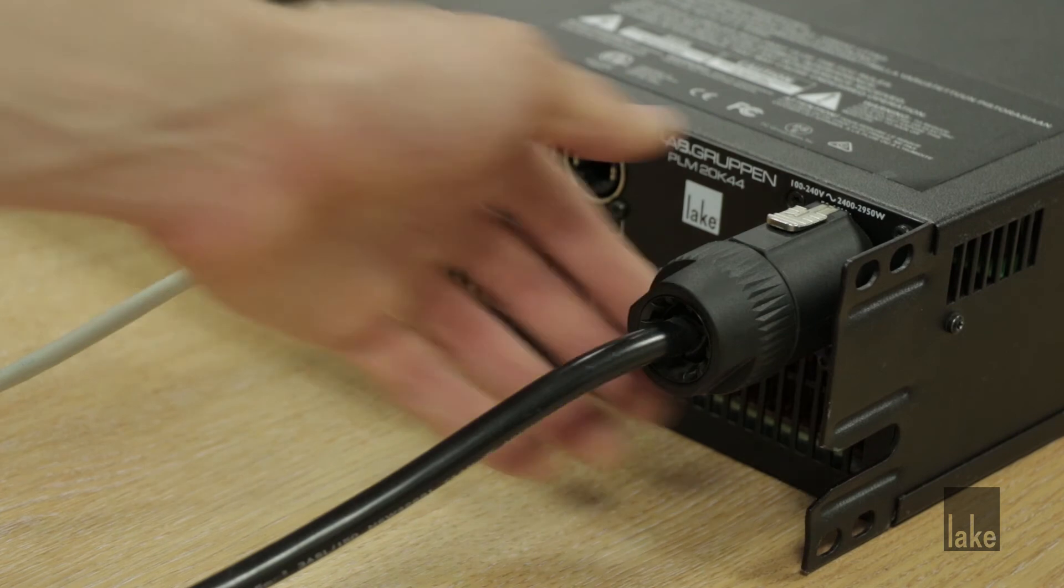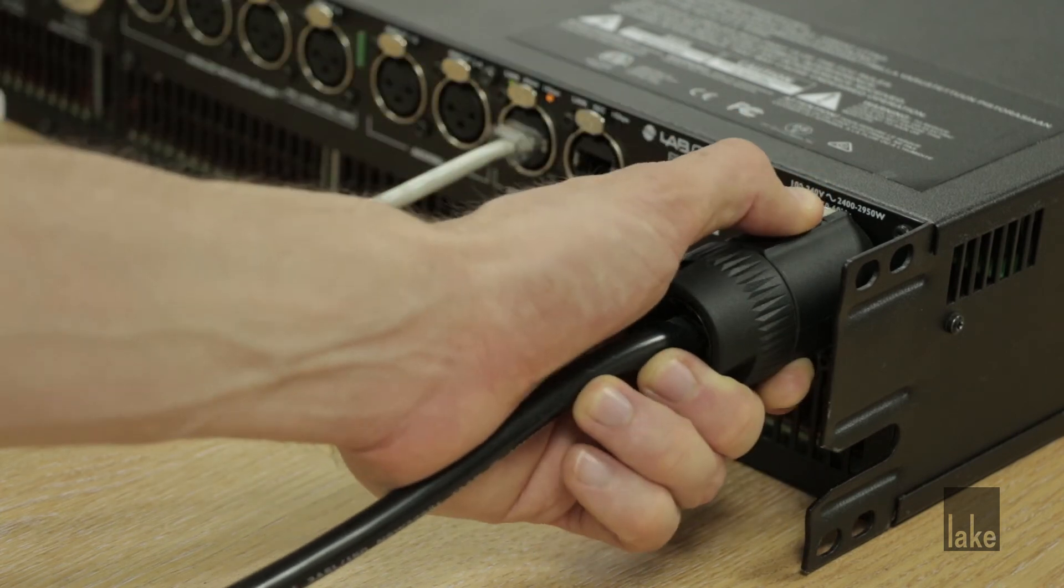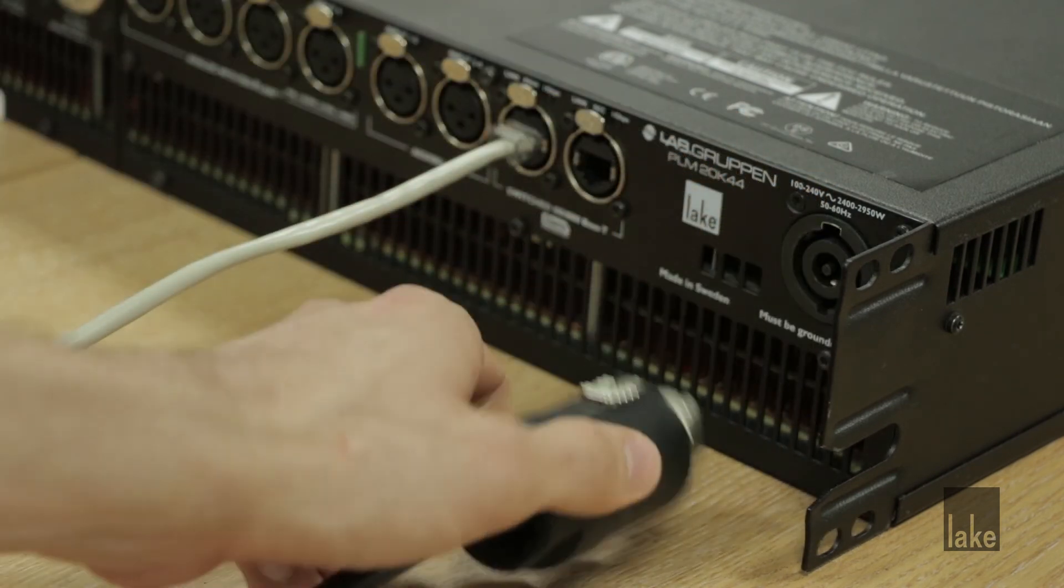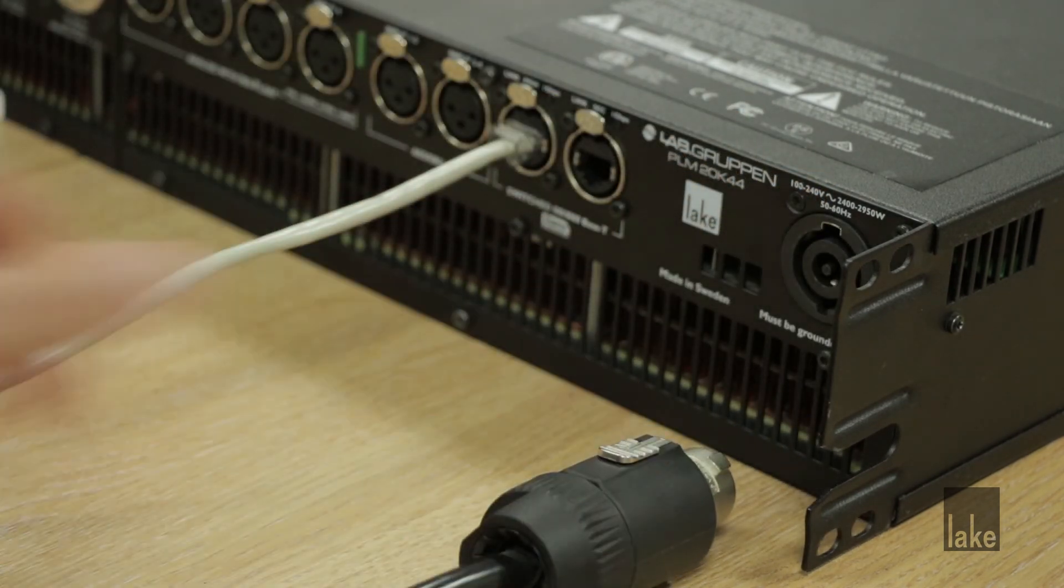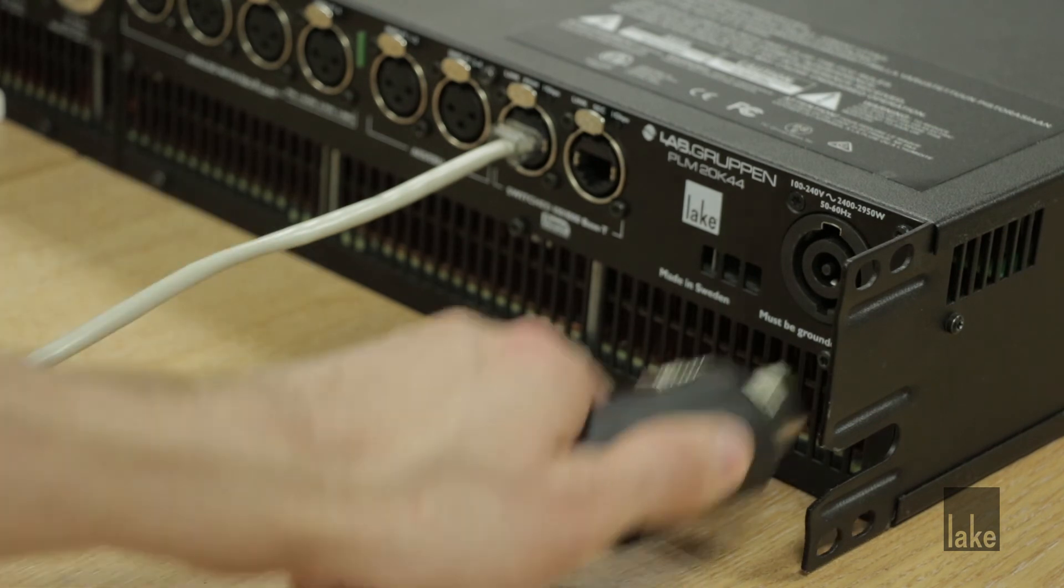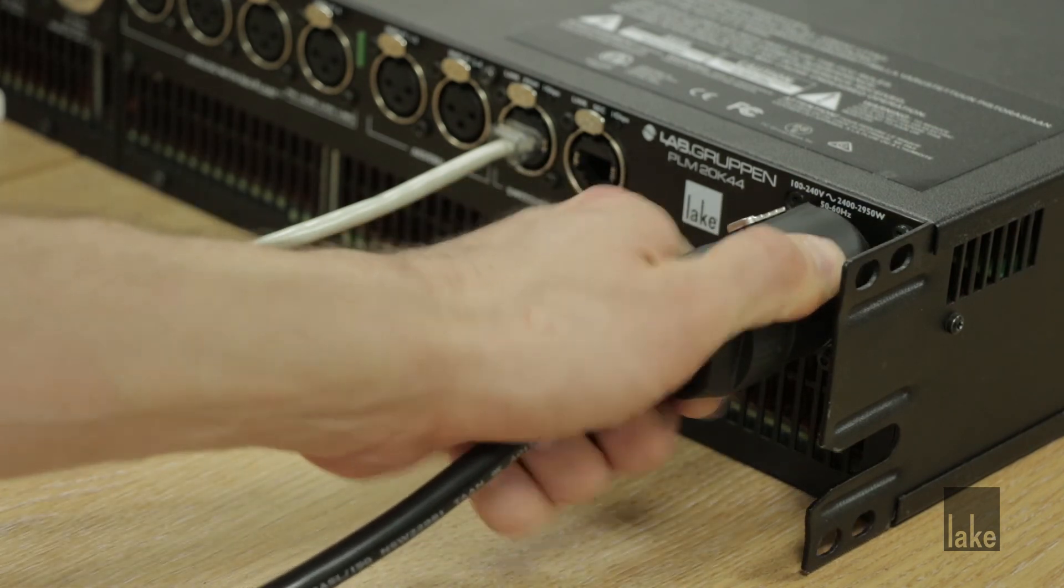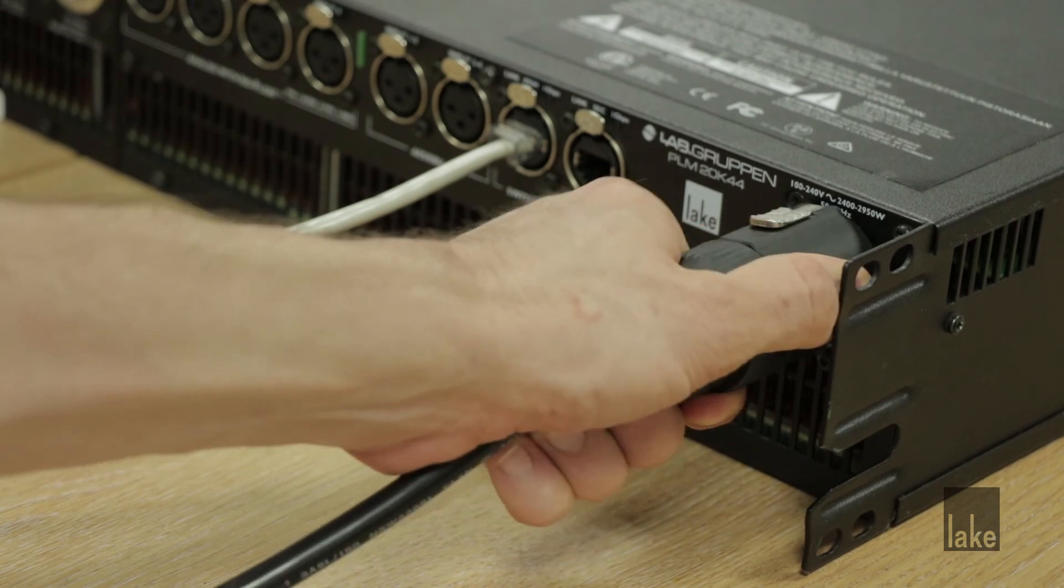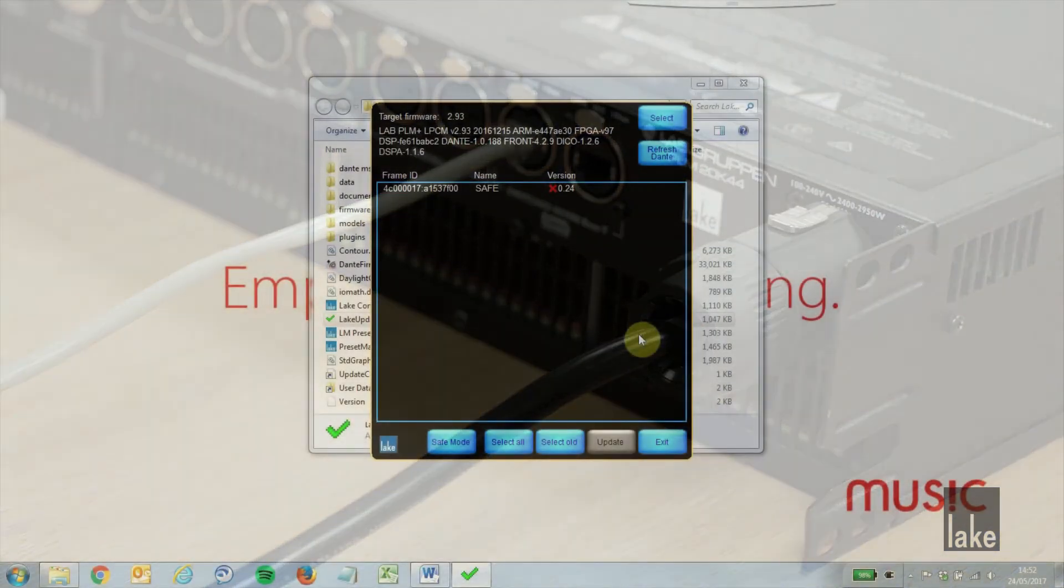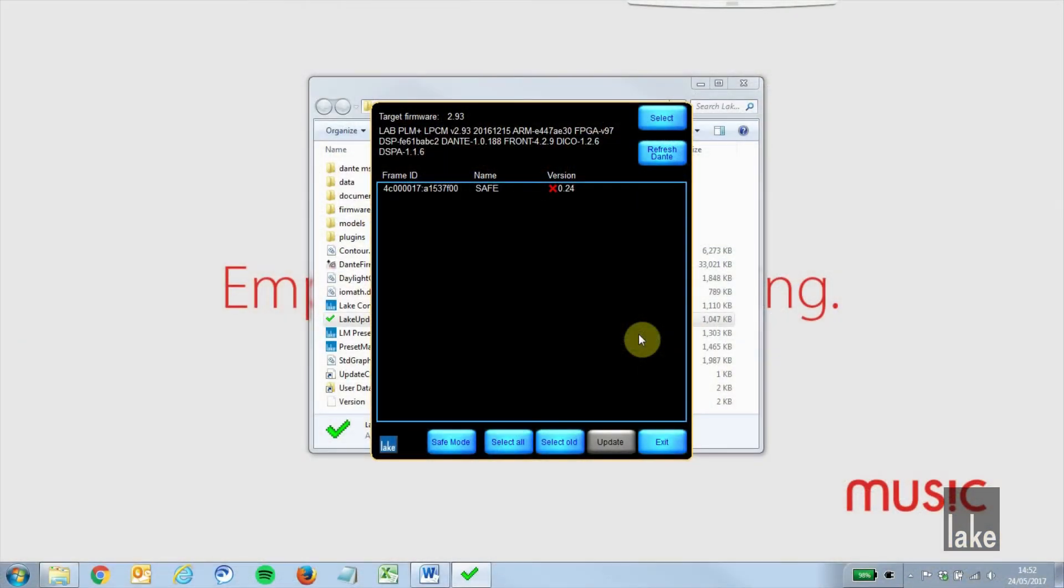Remove the power from your frame so that it is completely powered off, then reapply the power. The device will now show up in the updater as safe.